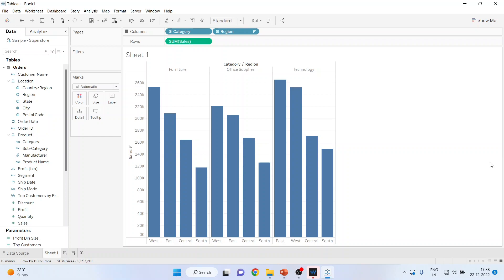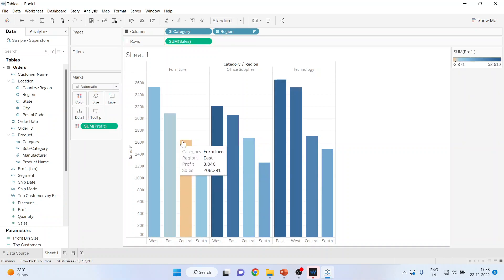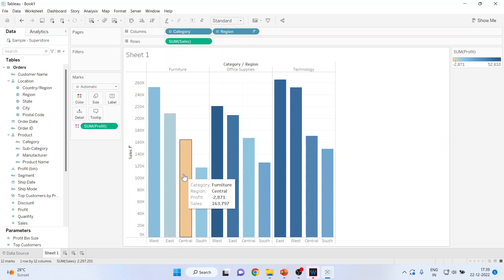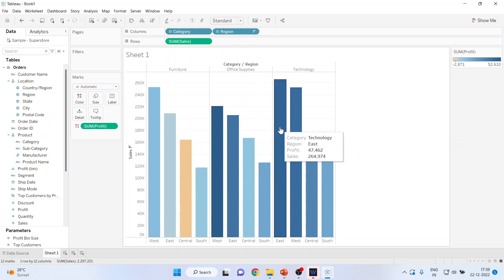Now if I want to include profit as a measure, I have three options: I can drop it on Color, Size, or Label. Let's see Color first — you can see the colors have changed. Very dark blue means profits are very high, and orange means you are in losses. For example, Furniture in Central zone has sales of 163 and we can see losses there, while Technology in East is the most profitable.